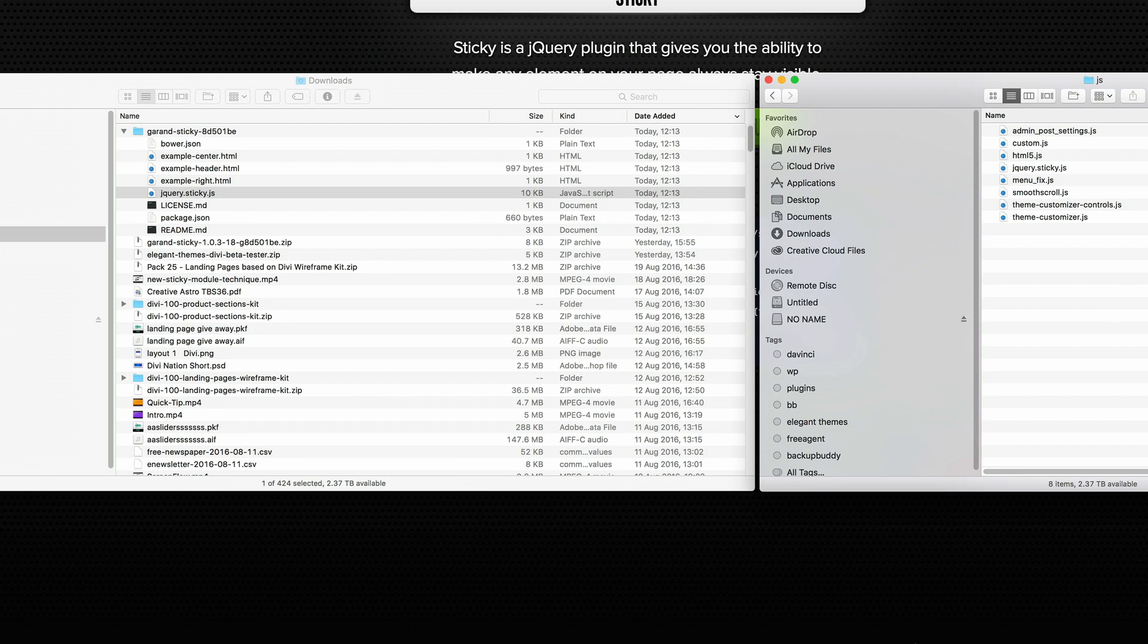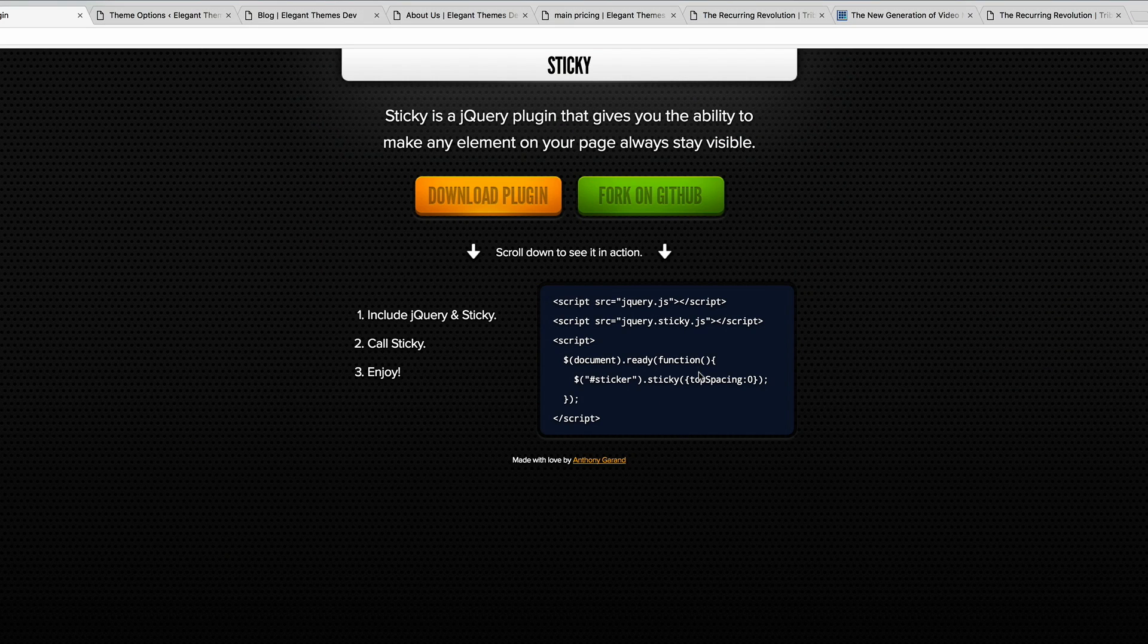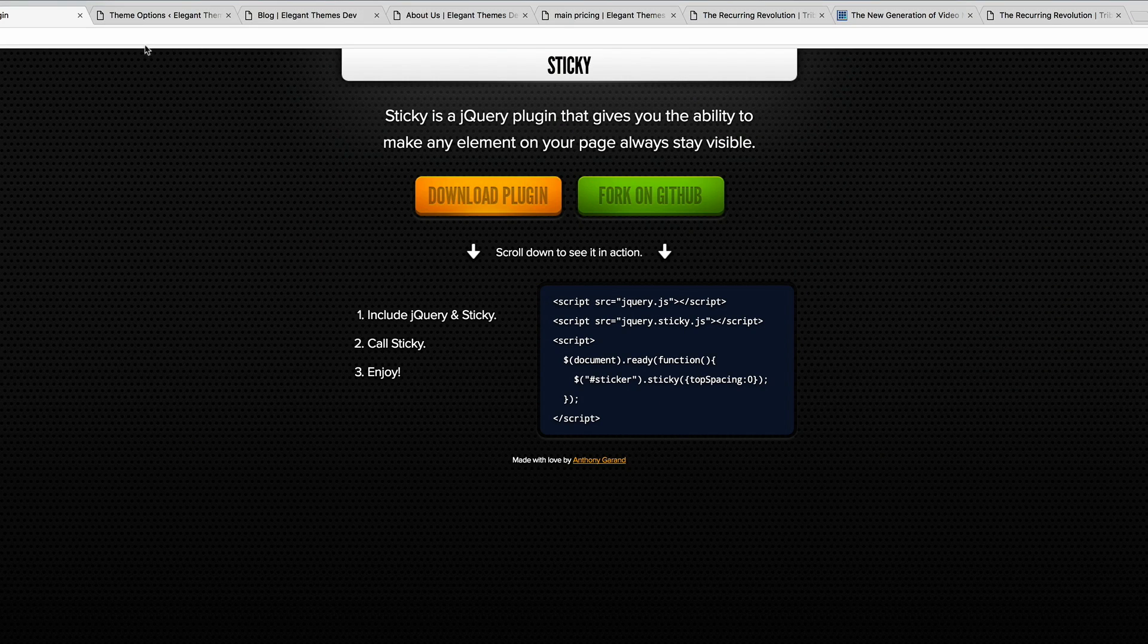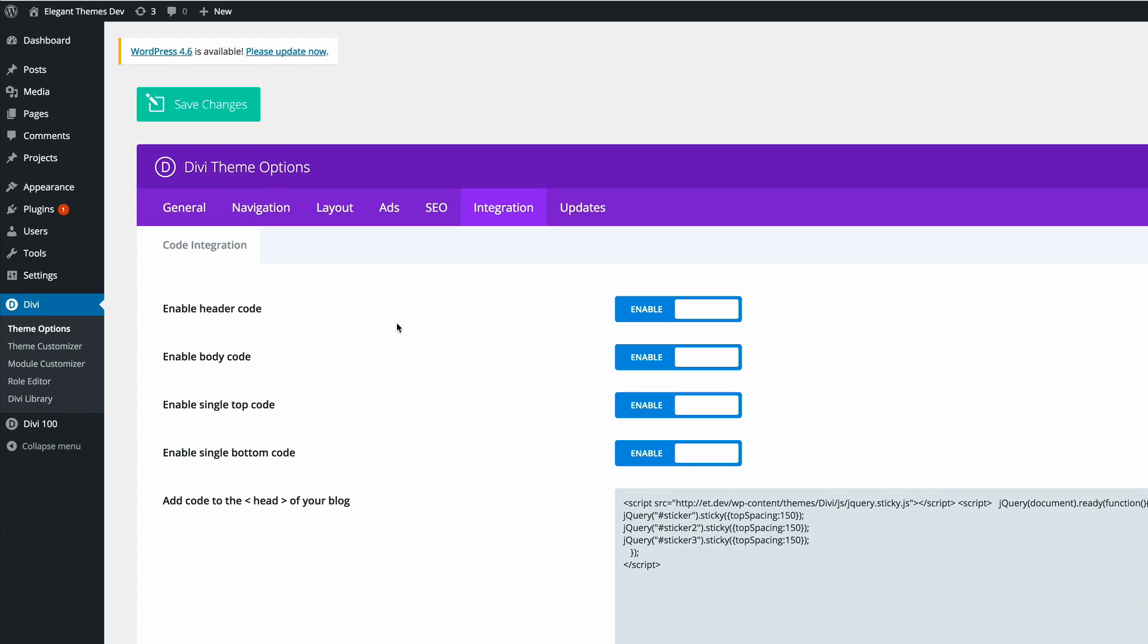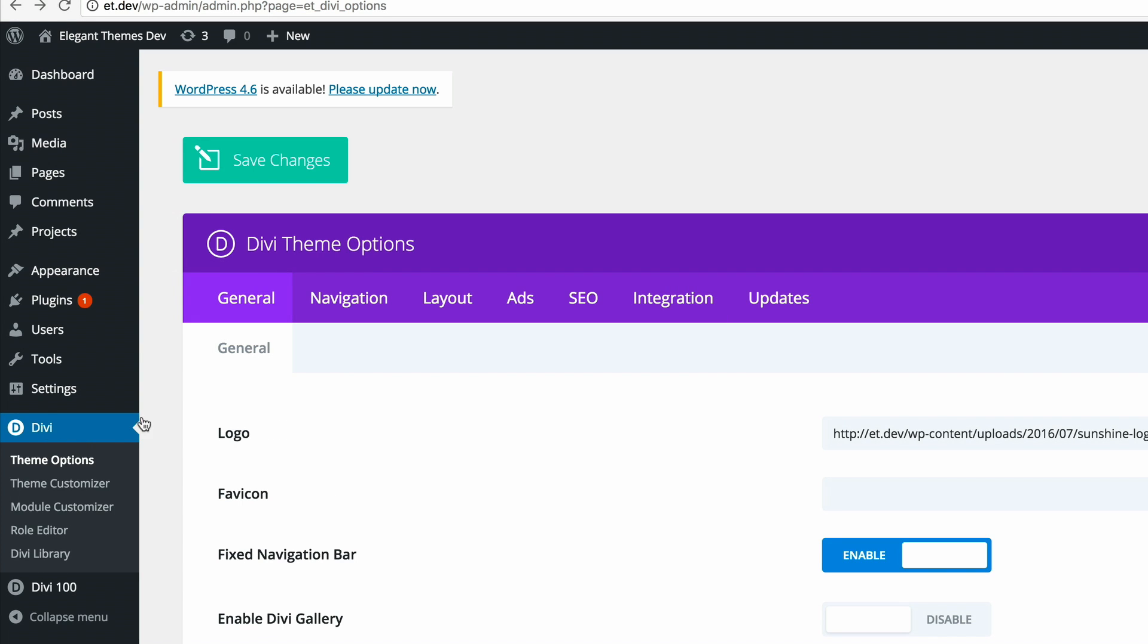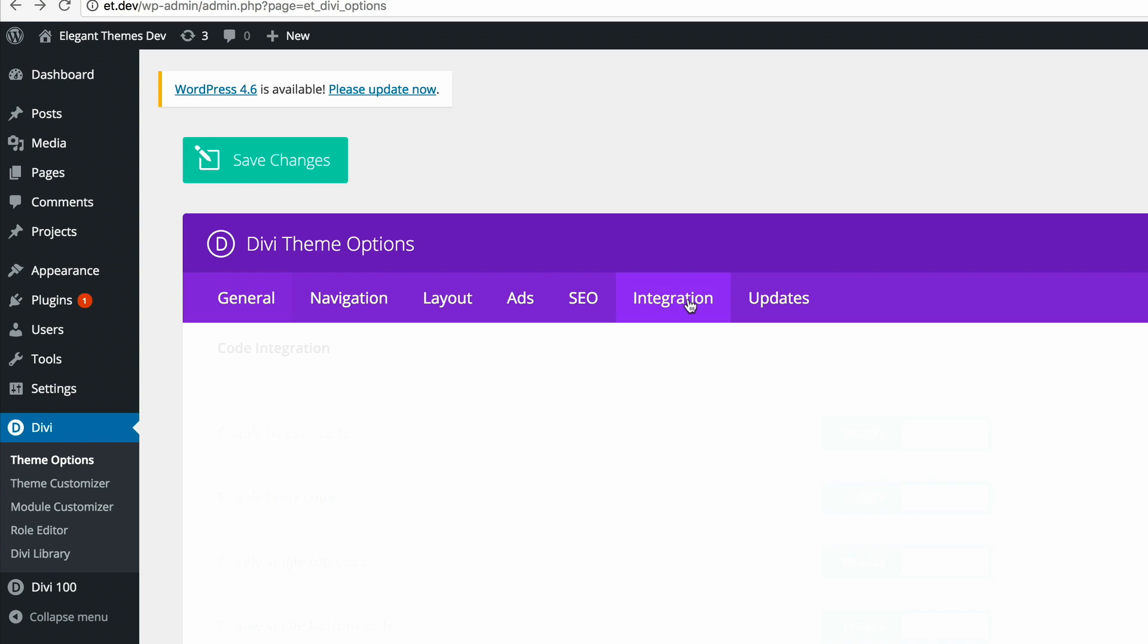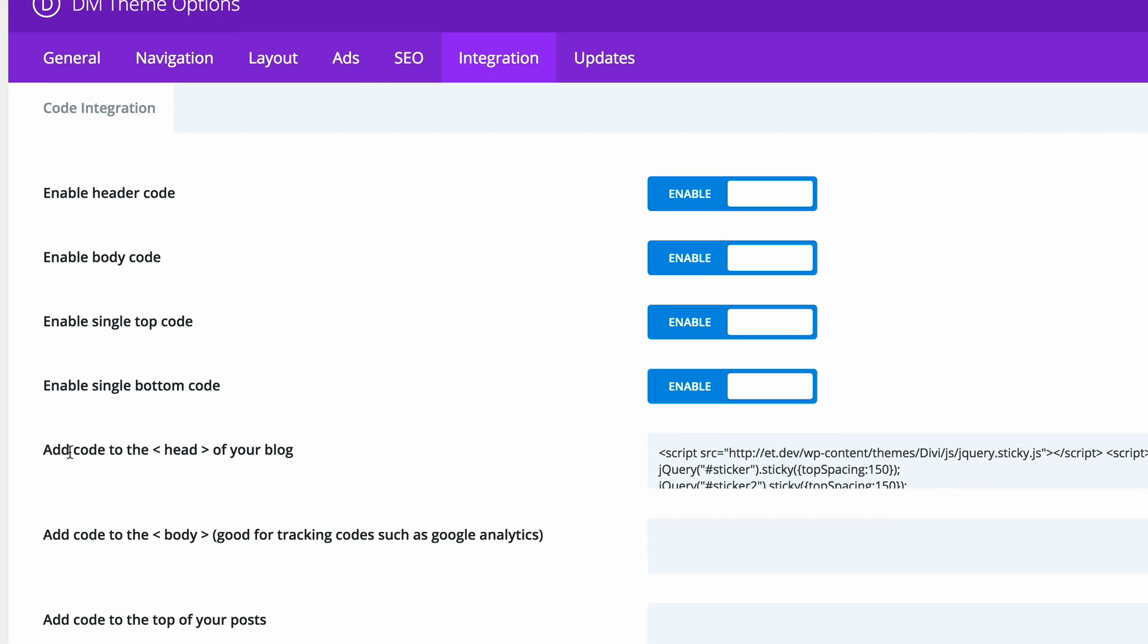Once you've done this, what you need to do is to log into your WordPress admin and navigate to your head section of the website. In order to do that, I'm here in my WordPress admin. All you need to do is click on where it says Divi and then go to integration and then find where it says add the code to the head, which is right here.